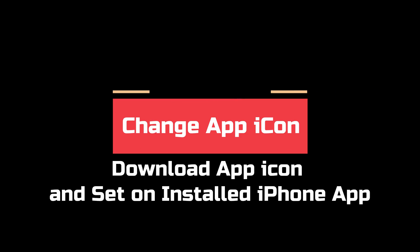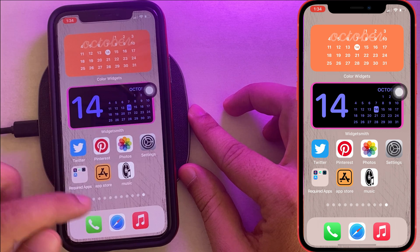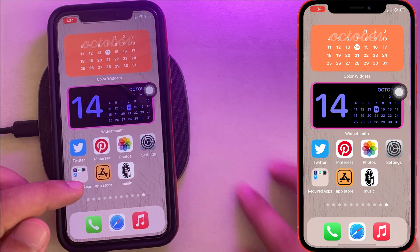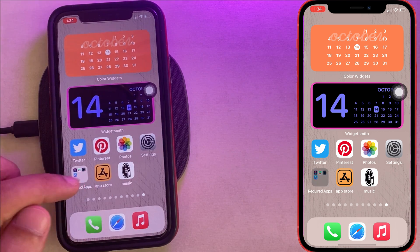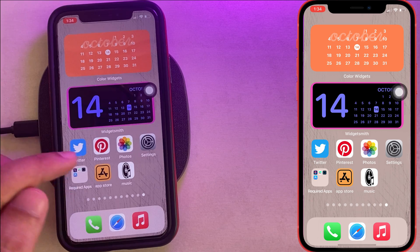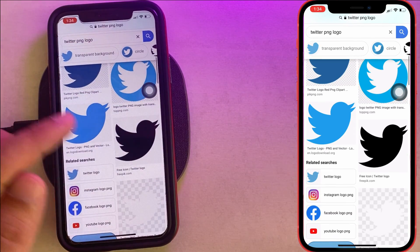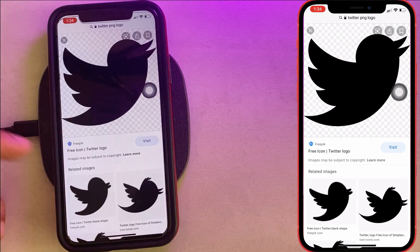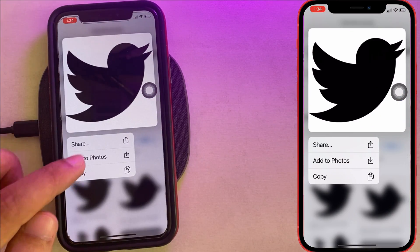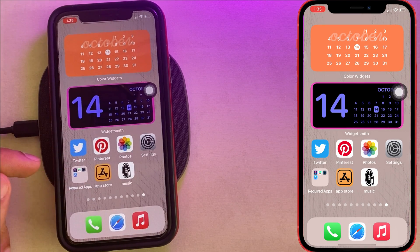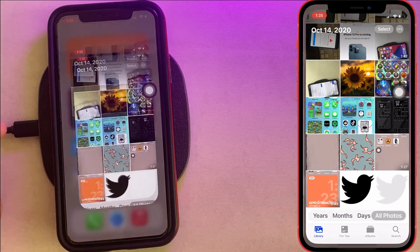Next is how to change the app icon on the home screen using the Shortcuts app. First, download the PNG app icon from a web browser and save it to your iPhone camera roll. Here I'm changing the Twitter app icon, so I download it to the Photos app.